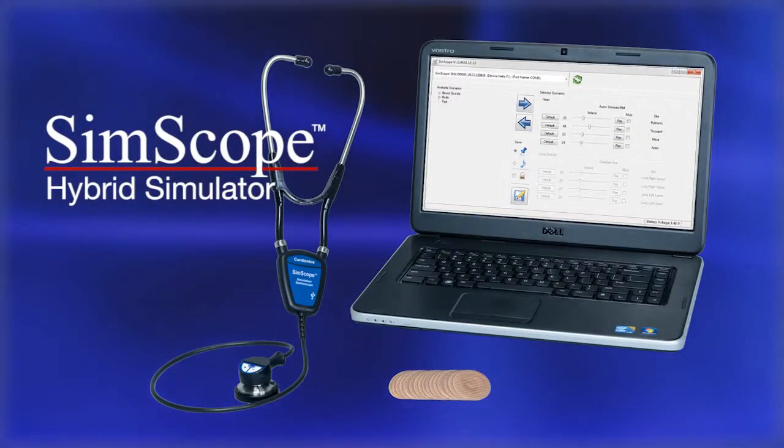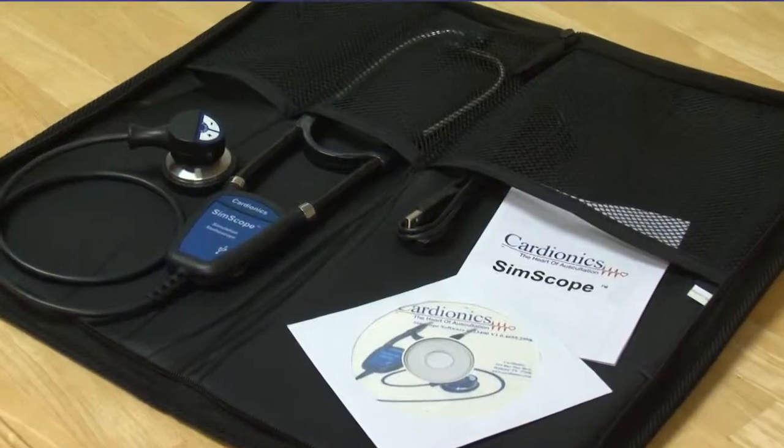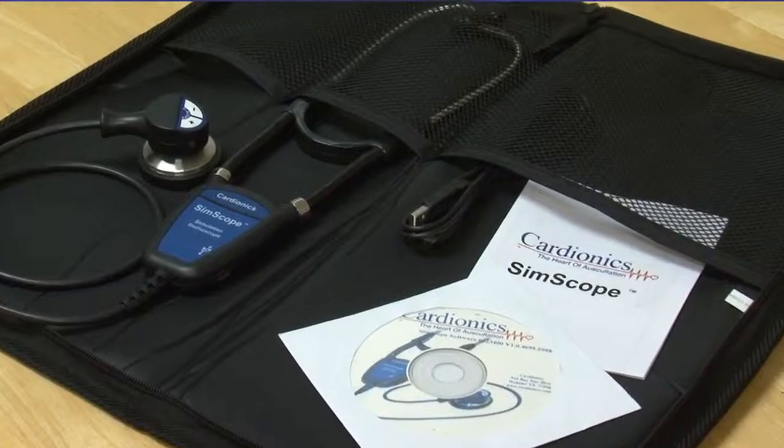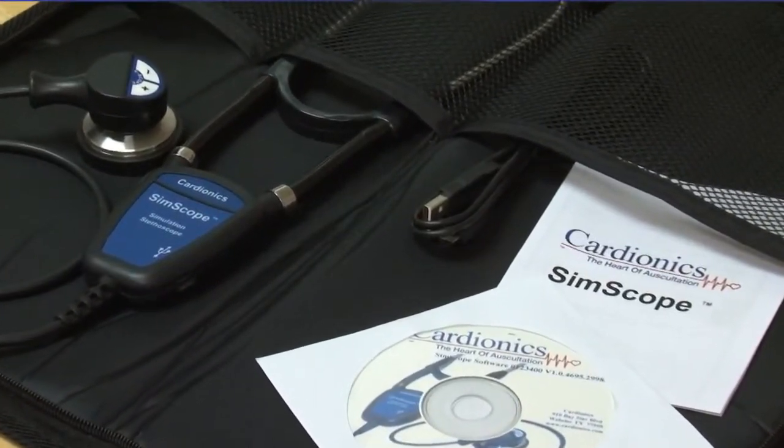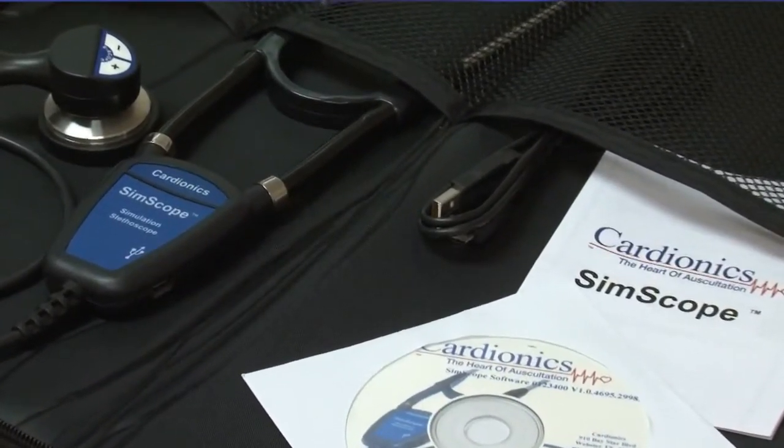Welcome to the Cardionics SimScope Hybrid Simulator, the auscultation solution for real-time standardized patient interaction and assessment.